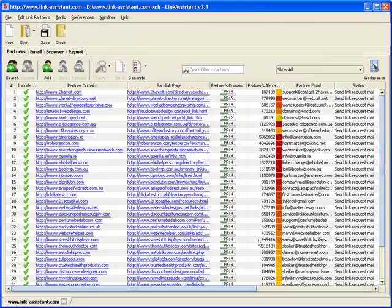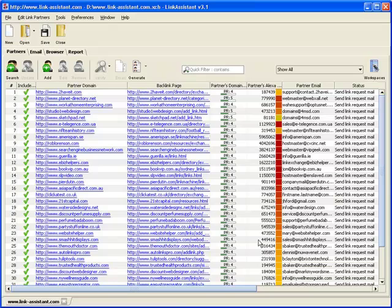Before you can get a link from each of these websites, you need to offer something in exchange. Obviously, that will be a link back to them. Luckily, we don't need to set up each link by hand.